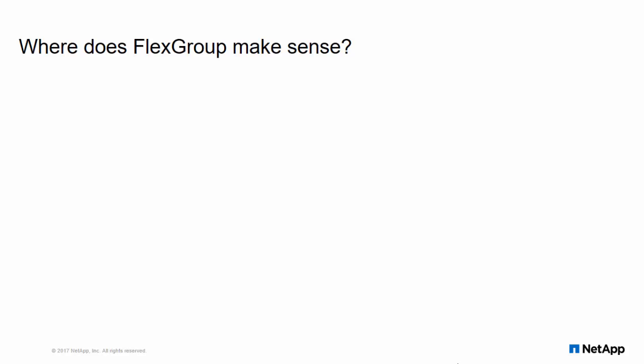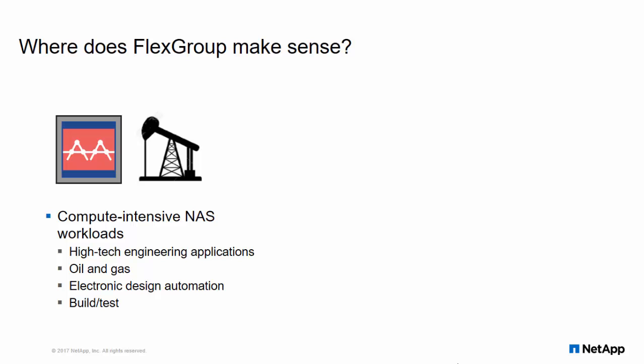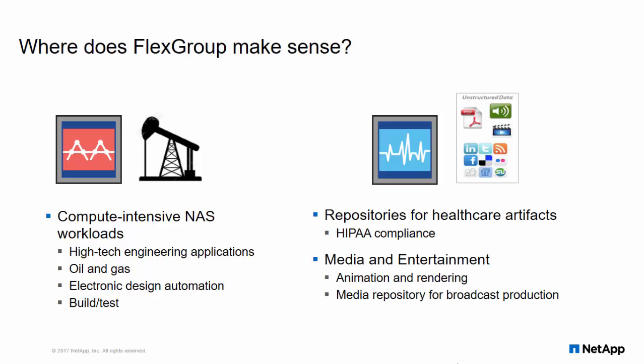A FlexGroup volume works best with workloads that are heavy on ingest, heavily concurrent, and evenly distributed among subdirectories. Electronic design automation, oil and gas, log file repositories, healthcare, unstructured NAS data, and big data are examples of workloads that work best with FlexGroup volumes.